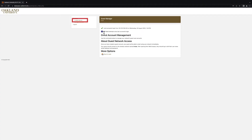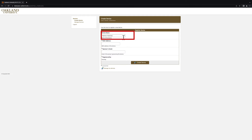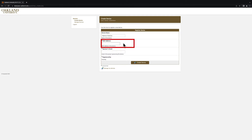Next, click on the Create Device option. This screen will require you to enter information related to the device you want to register on the Grizzly's network. In the Device Name field, enter the name of the device that you are registering on the network. In the MAC address field, enter the MAC address that you found earlier.